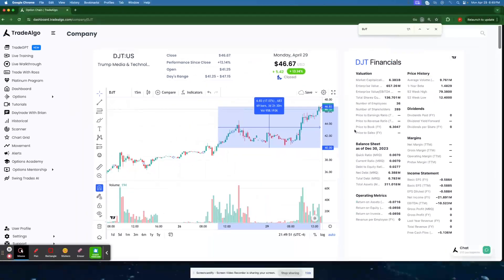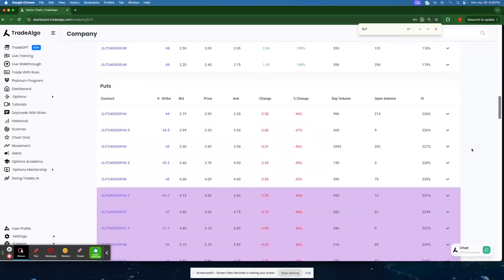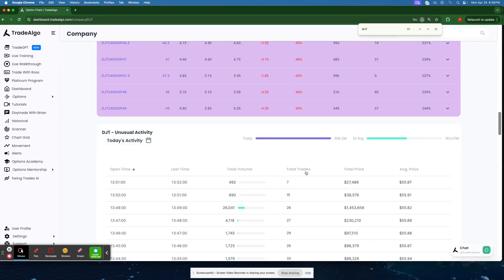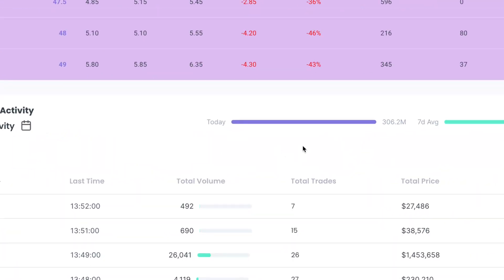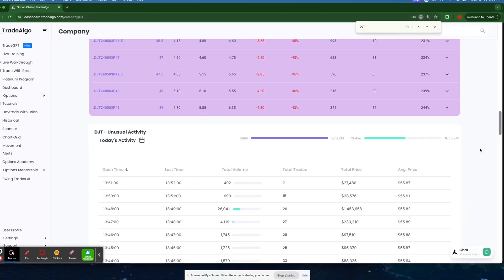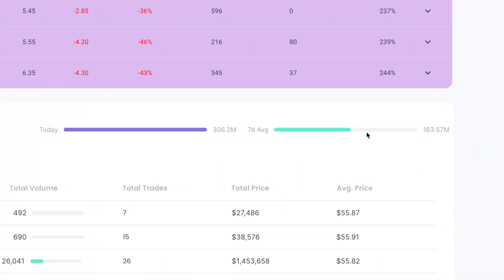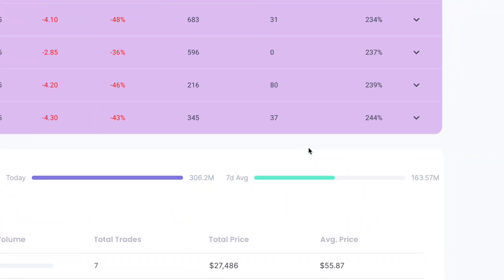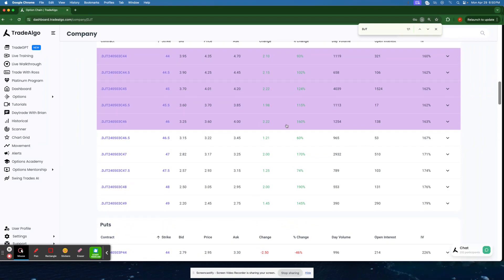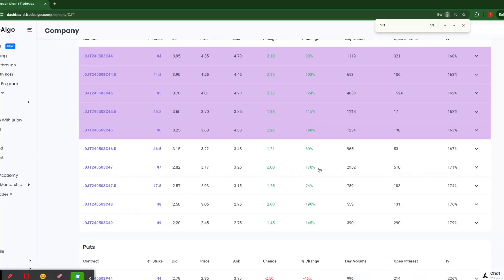Stop getting your information too slow. Start using a system that can recognize when a company is getting over $306 million in institutional trading transactions, when on a seven-day average they're only going to get $163 million. There's no mystery why the option contracts went up over triple-digit returns here today.